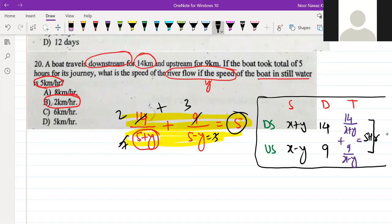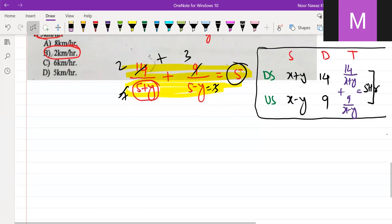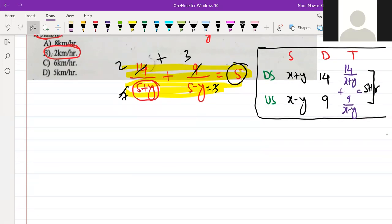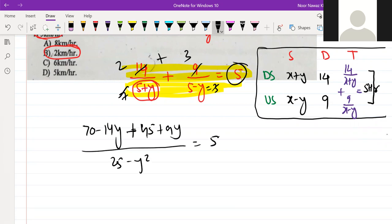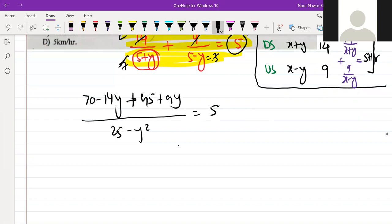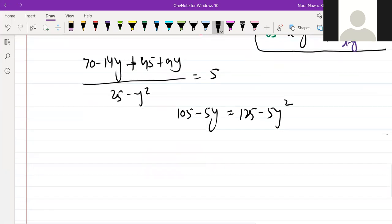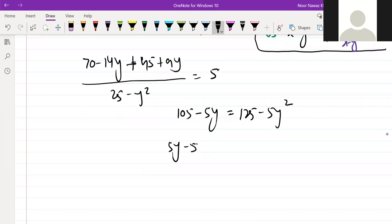To solve the equation algebraically, cross-multiplying gives: 14 times 5 minus 5y squared, minus 14y, and 9 times 5 gives 45 plus 9y, and 25 minus y squared equals 5. So we get 70 minus 45, which is 105 minus 5y. We can take 5 as a common factor: 125 minus 5y squared.